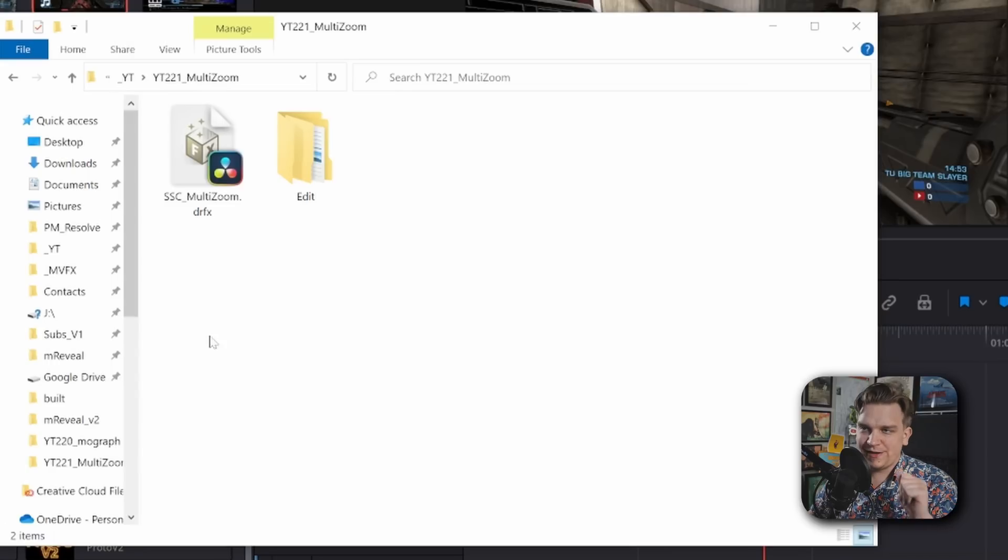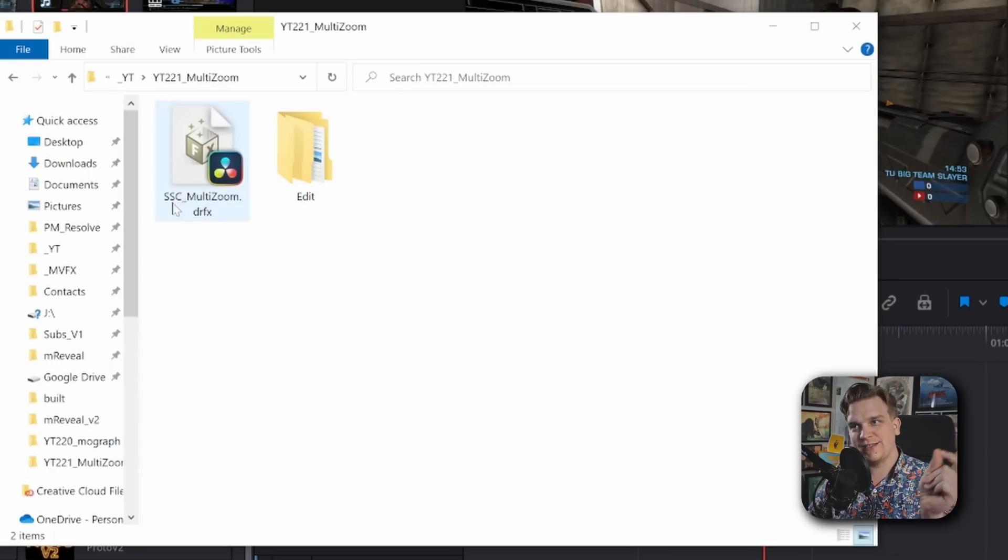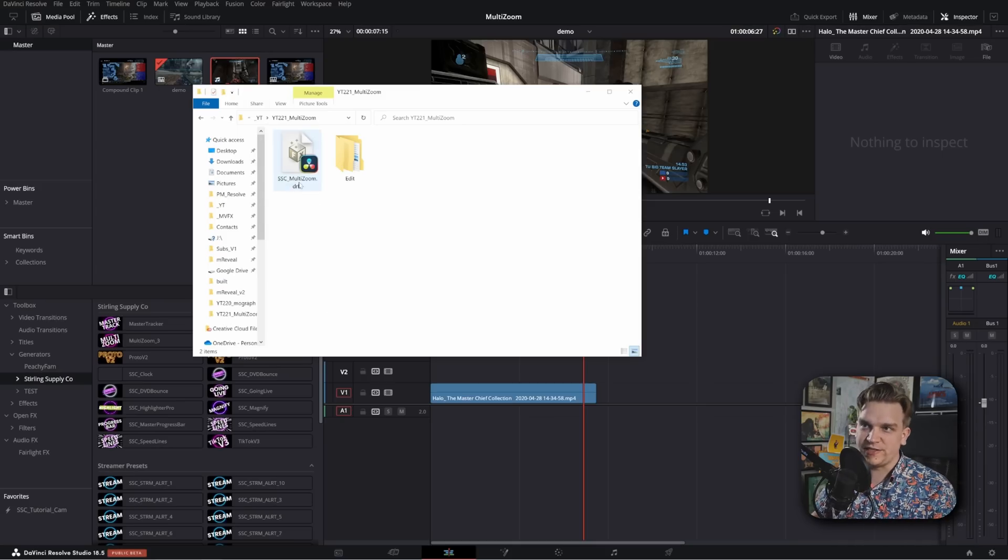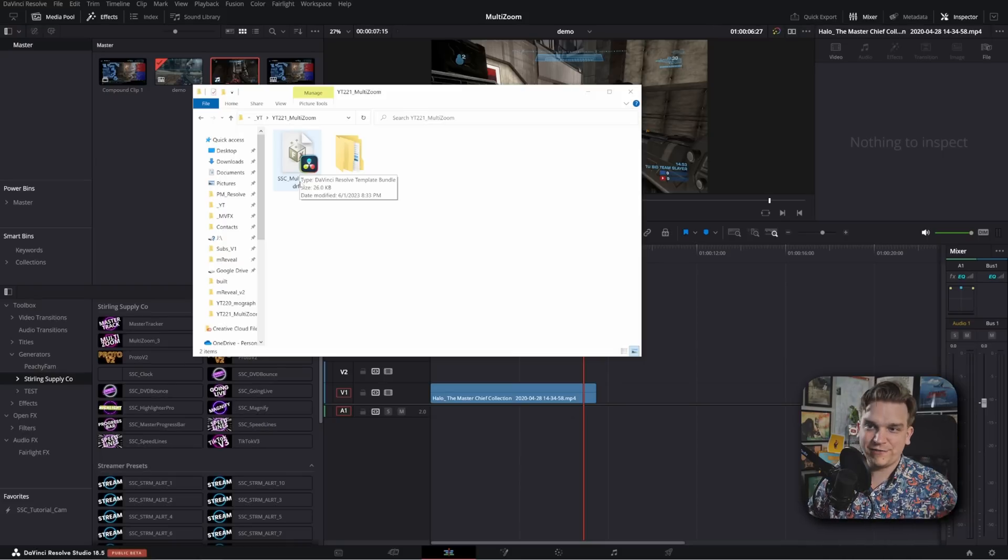But what I am giving away today is Multi-Zoom. If you follow the link in the description, you will get to the store page for this SSC Multi-Zoom. It's a store page, but it will be a free download. This will be in a zip file, but if you extract that, you'll have this DRFX. Just double-click that and it will open Resolve, if it's not open already, and load in these free presets.